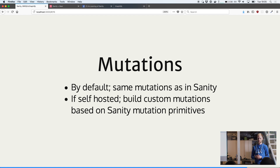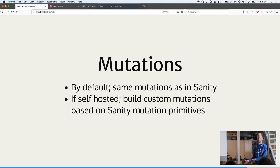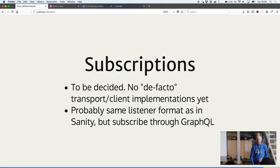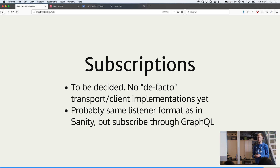GraphQL also has mutations, and I think we'll just be mapping those directly into Sanity, because the mutation and patch system in Sanity is quite powerful already. There's no predefined notion of what a mutation should do in GraphQL — it's just here's an action you should perform with these arguments. So we'll just be providing the same JSON format we use for mutations currently. Subscriptions are something we'll probably not implement in the first version, since we already have a listener API that is basically the same thing. And since GraphQL doesn't define what the transport for subscriptions should be, you don't get a lot of benefits — there are no pre-made clients, and you'd have to pick something like Apollo listening over WebSockets.